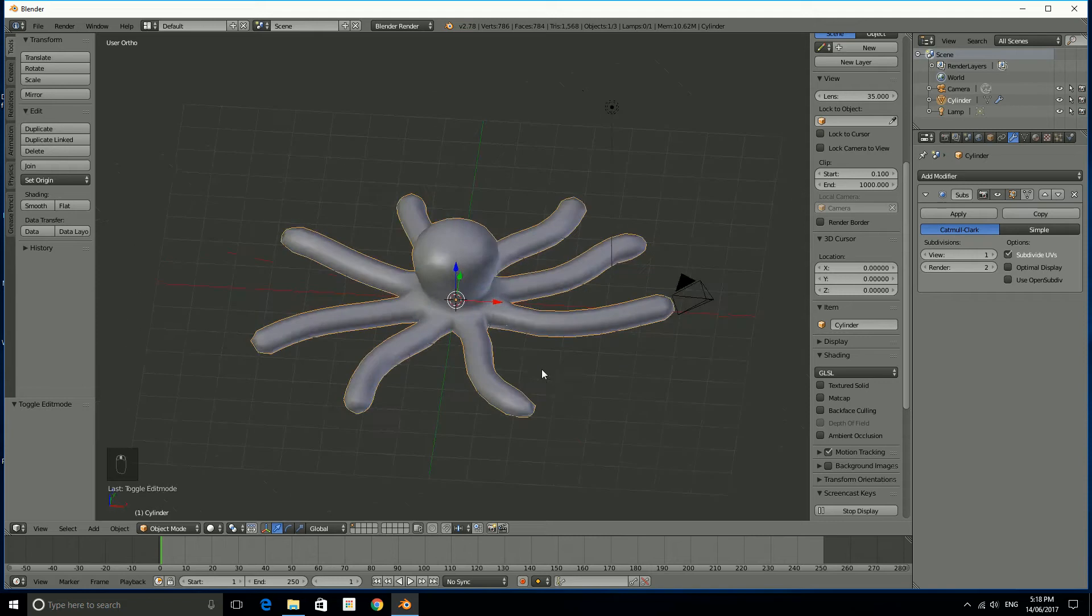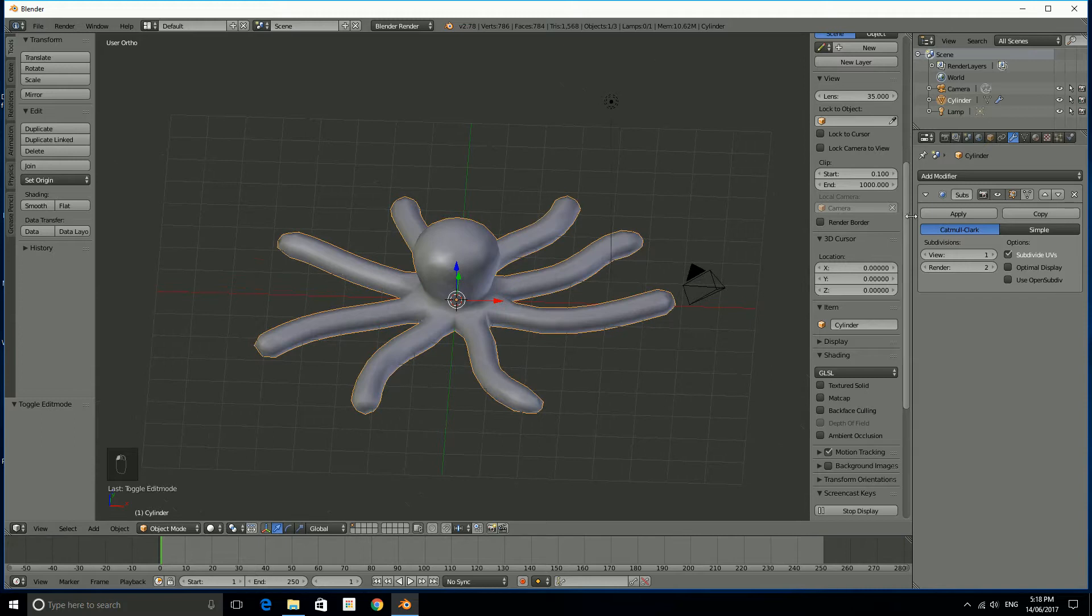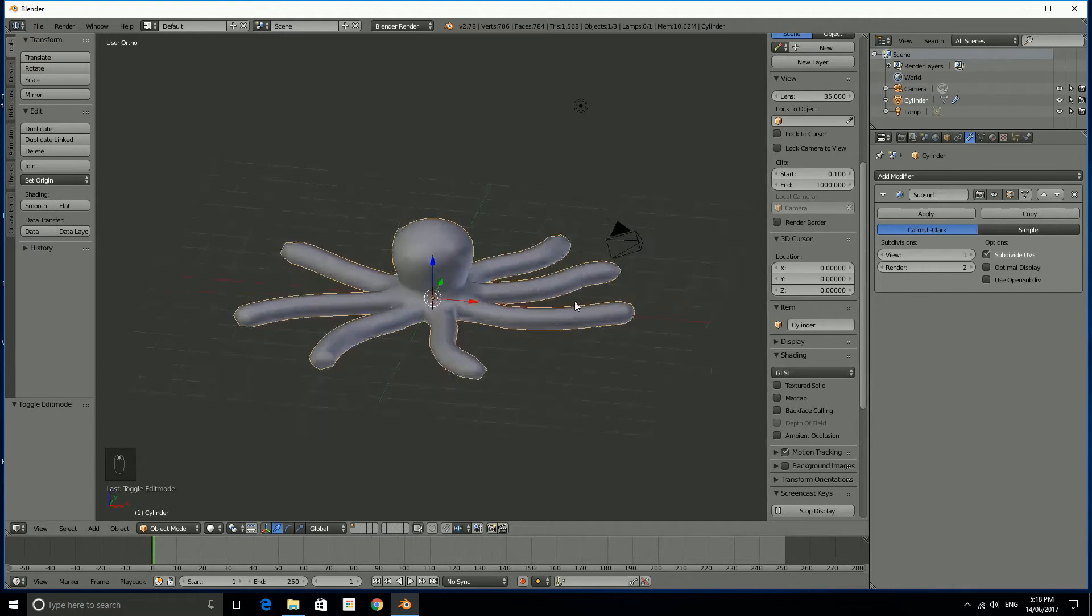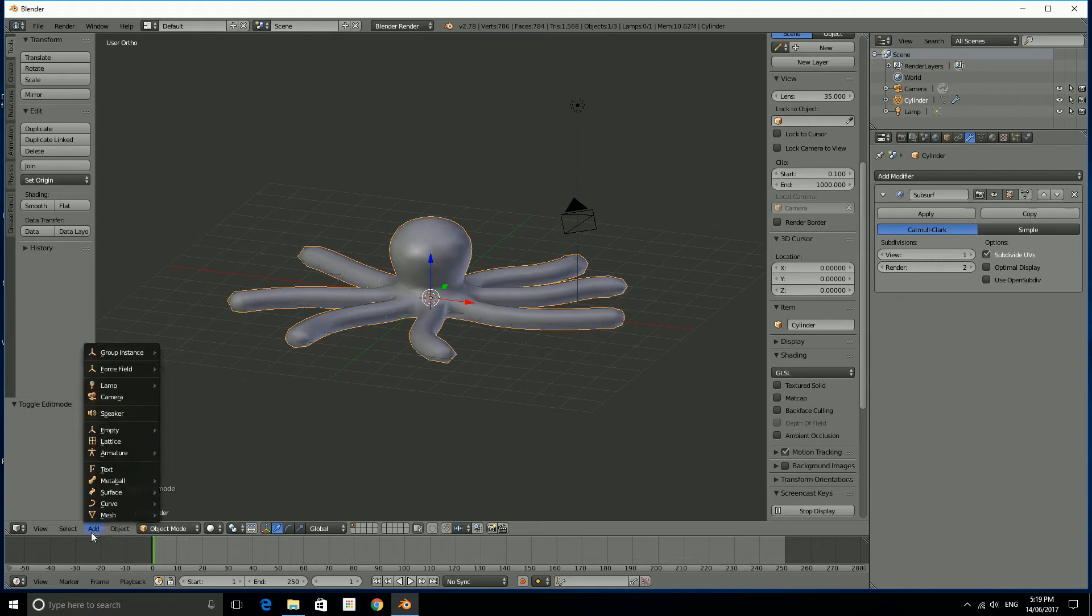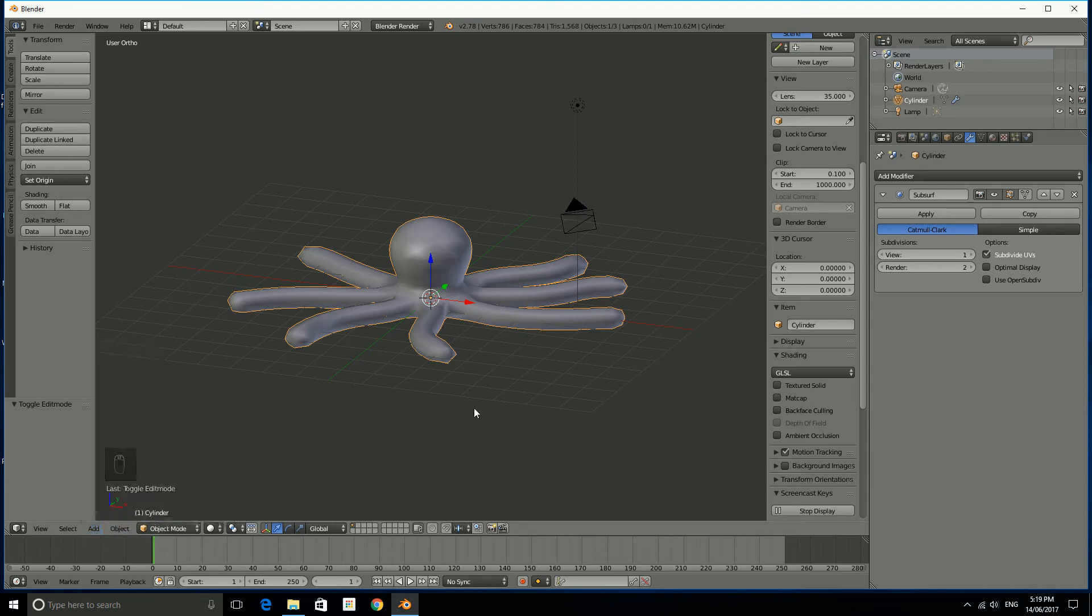That's basically it. That's your octopus model. Your challenge now is to maybe add some eyes to it or put a bowler hat on this octopus or give it a big mouth smile. Just use the object menu and add some meshes and see if you can edit those meshes to make up the shapes that you would like and that's it.